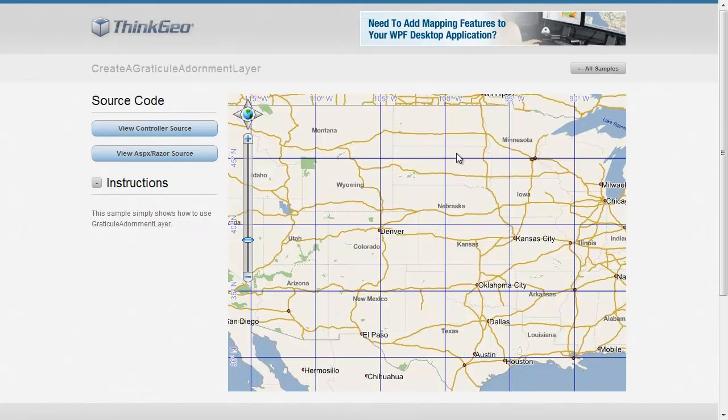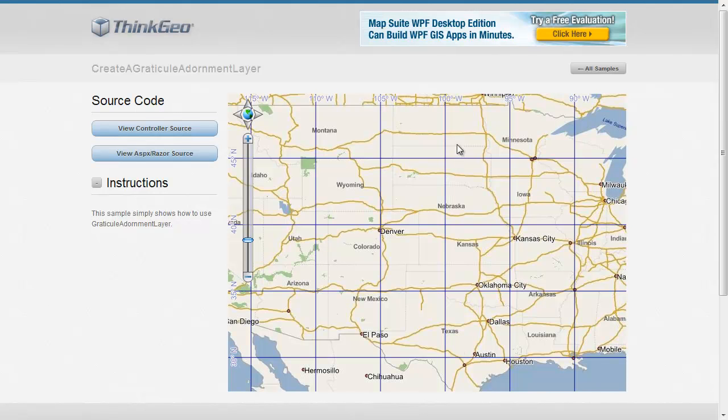I hope this sample app walkthrough has been helpful. If you have any questions, feel free to contact us or post them on our discussion forums at gis.thinkgeo.com/forums. Thank you for watching.